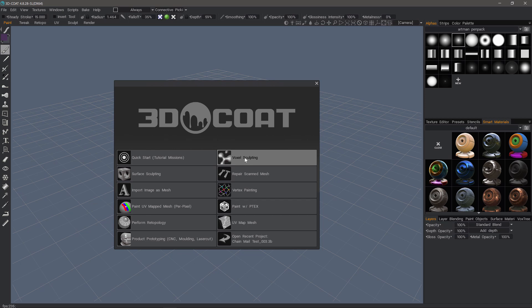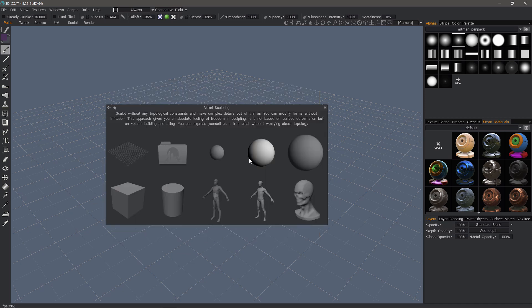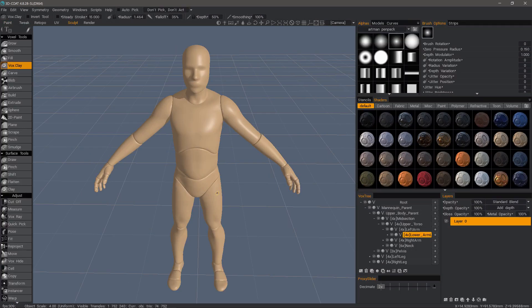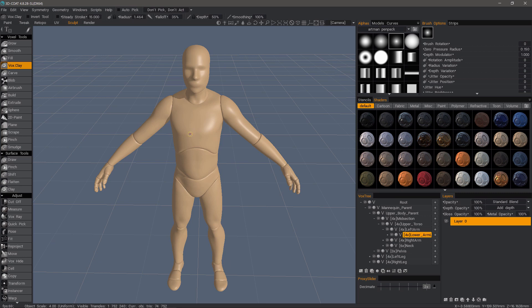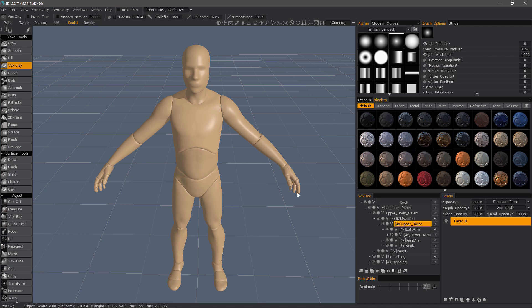But in this case, I'm going to start with either something like this, the human primitive or the mannequin. And this will be my base object. So I'm just going to pick the one I want to keep, and I'll delete the ones I don't need.